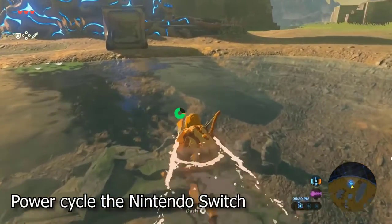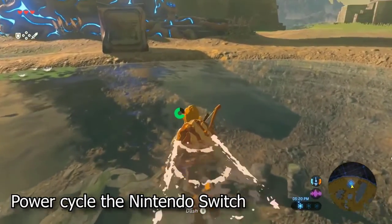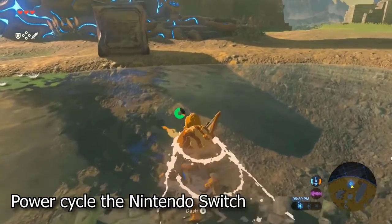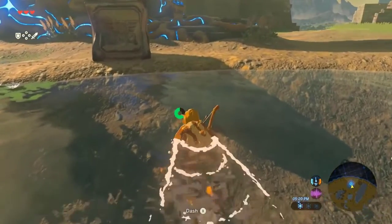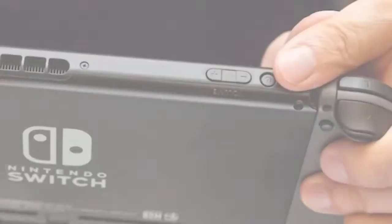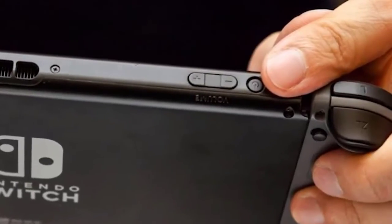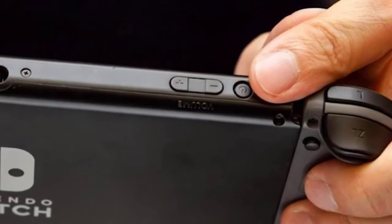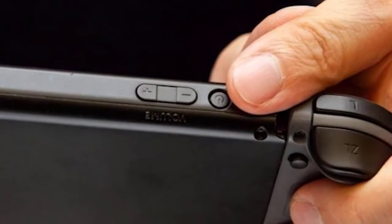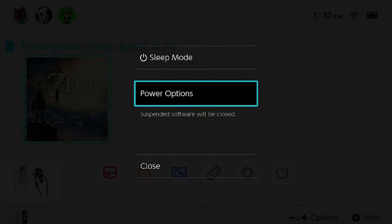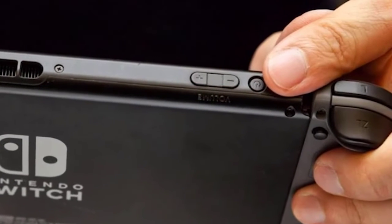A soft reset of the Nintendo Switch console can also fix lagging concerns when playing. Here's how to do it: press and hold down for at least 15 seconds the power button found on the top left of the Nintendo Switch. Select Power Options, then select Power Off, and the screen will turn dark. Press the power button for a few seconds to turn it back on.